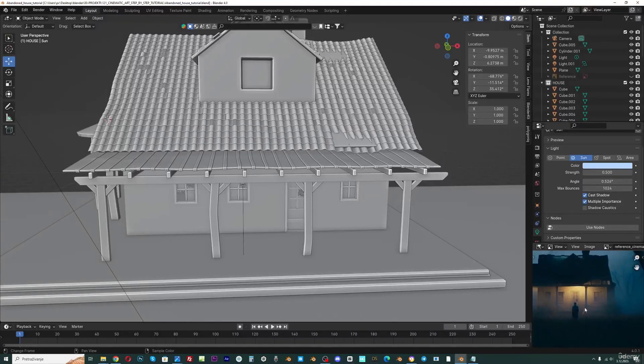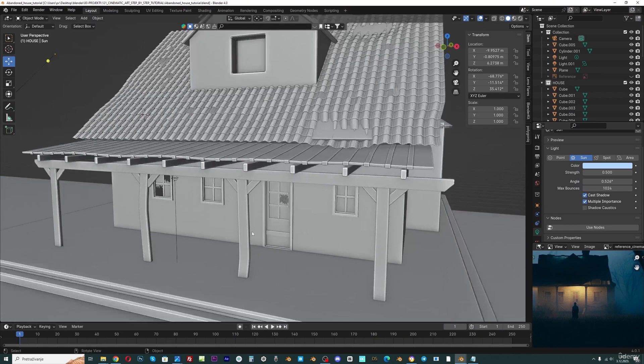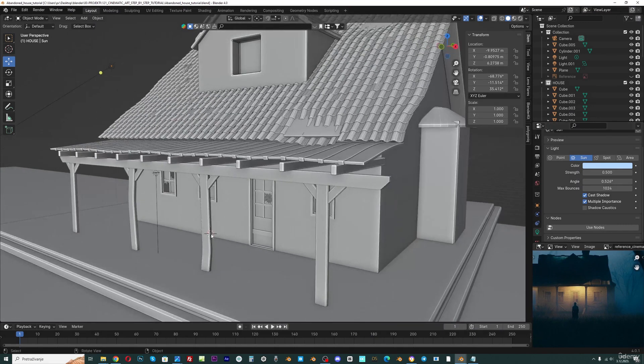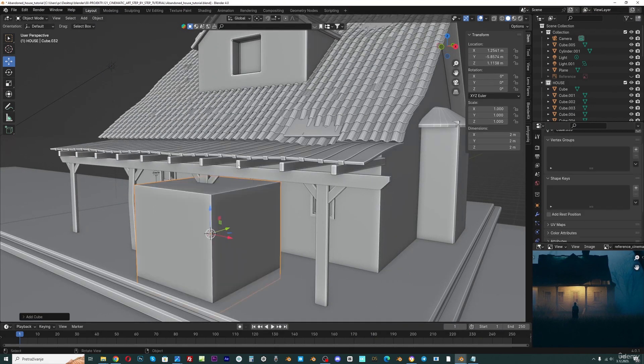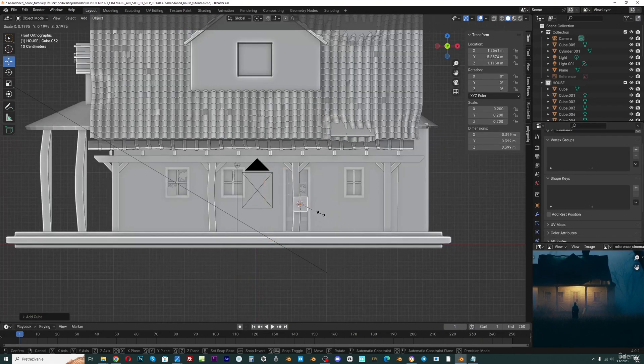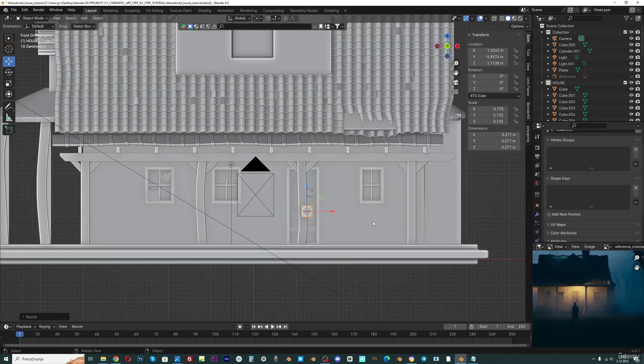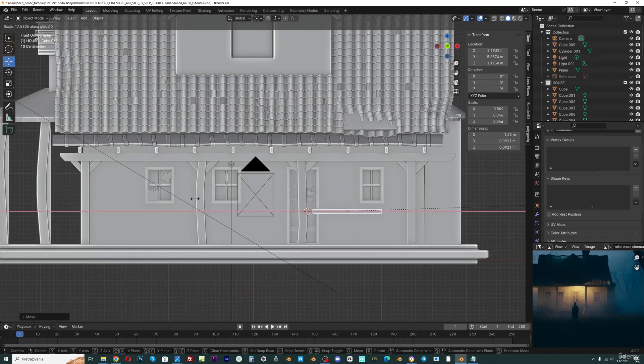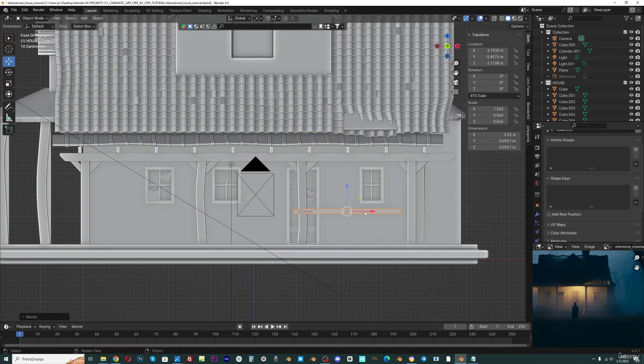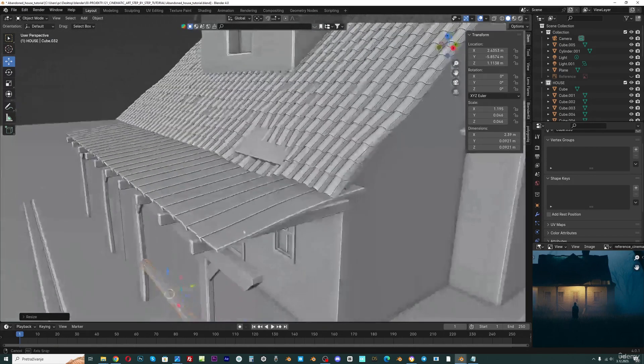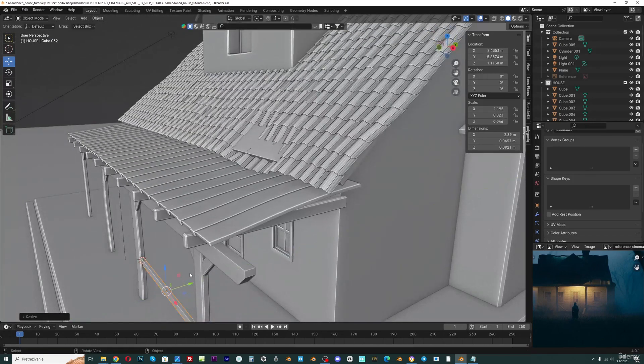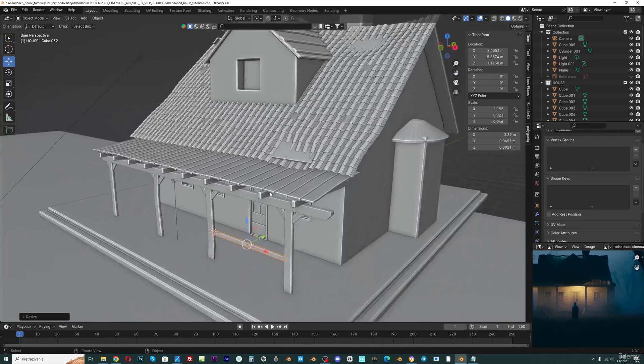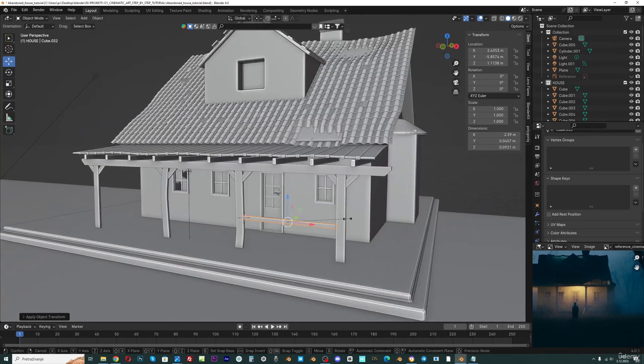Let's now create this broken fence here. We can just go with shift right click again, cube. Press S to scale this all down, SX to scale this on the x-axis, SY to scale this on the y-axis. Ctrl A to apply scale.